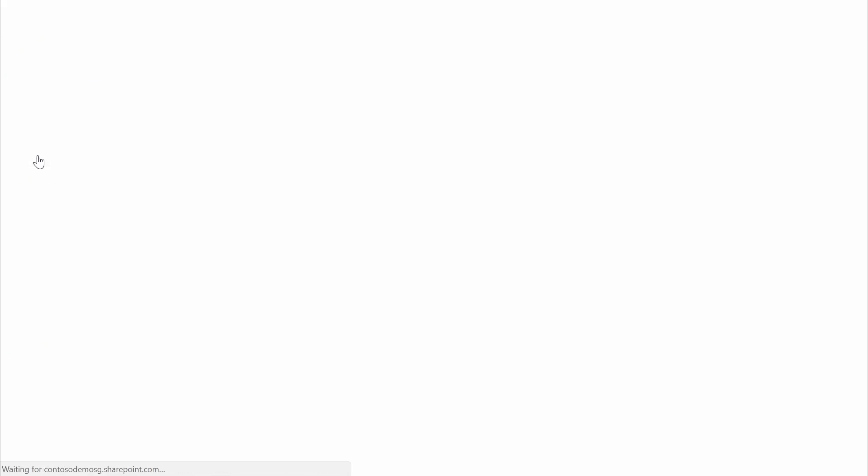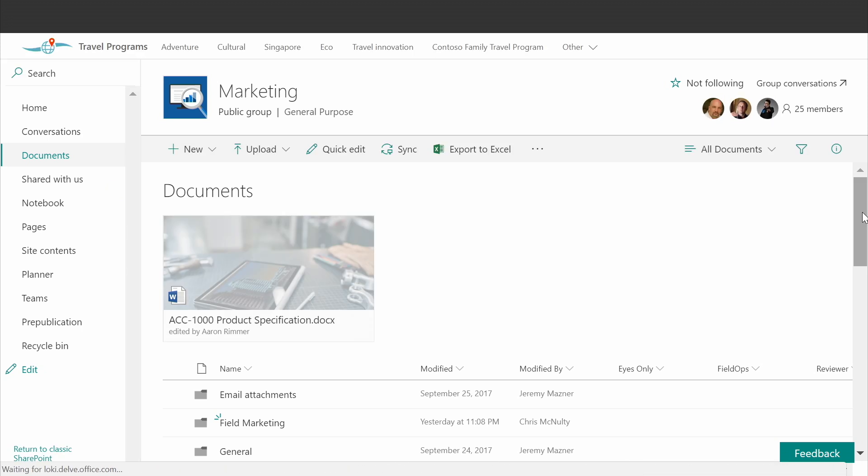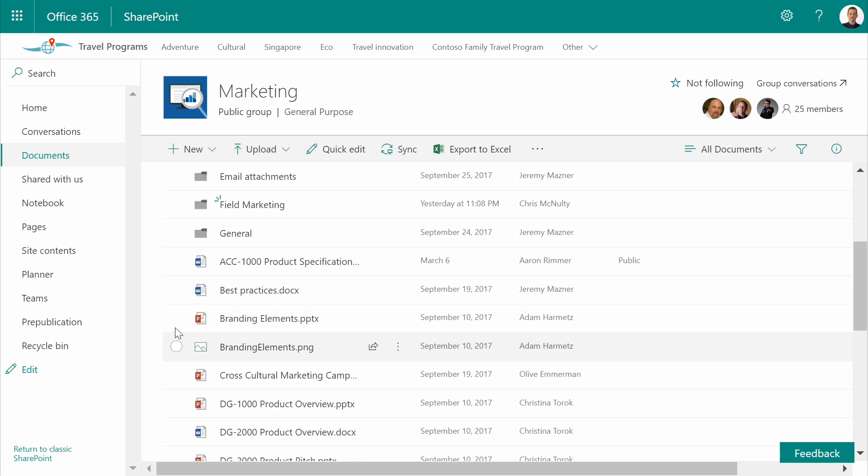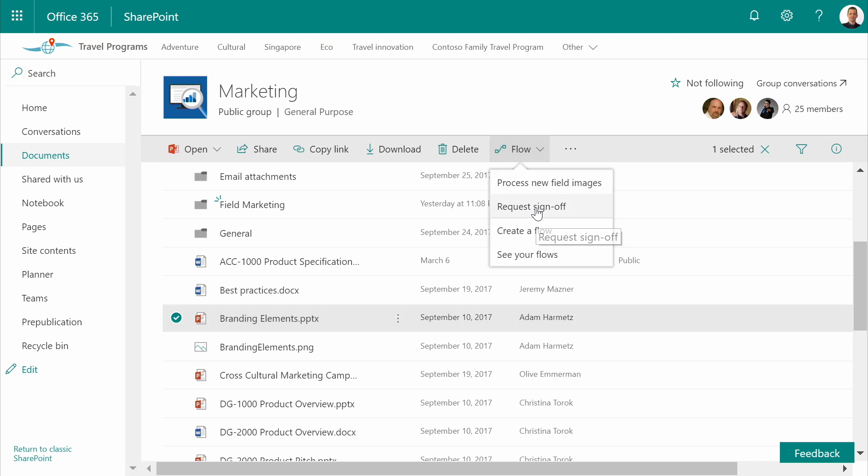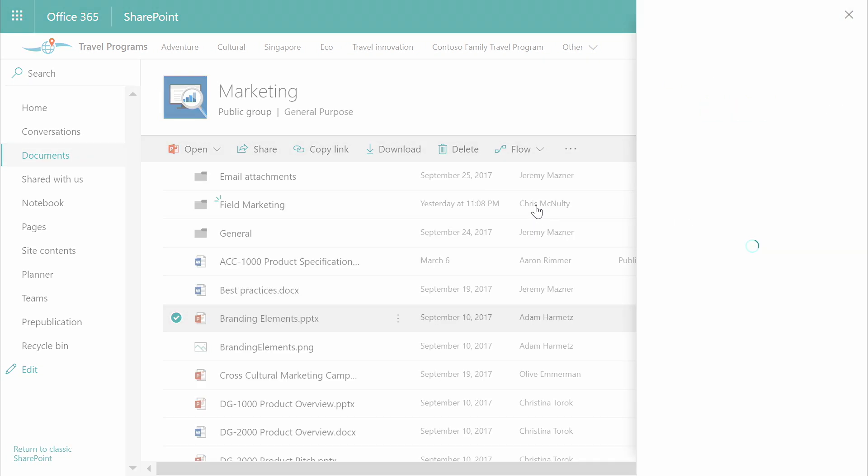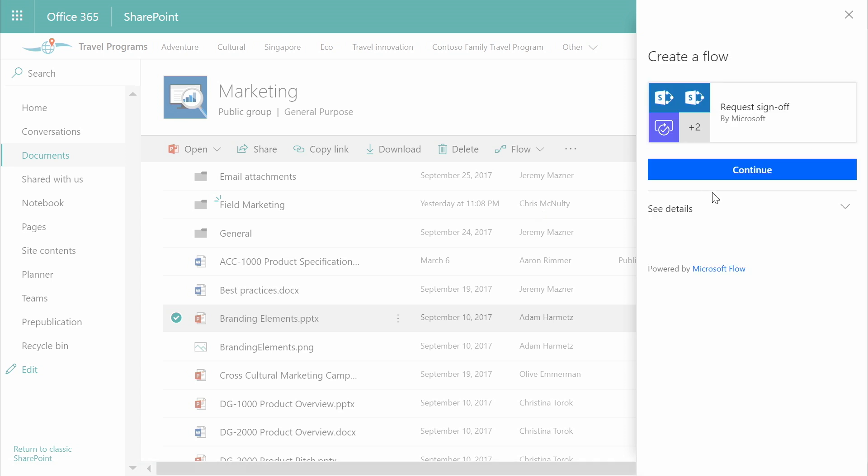Right now, I'm going to take a look at our new request sign-off process. By using this, I can automatically send a document to a colleague for approval with a short comment.